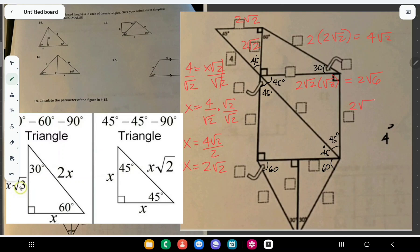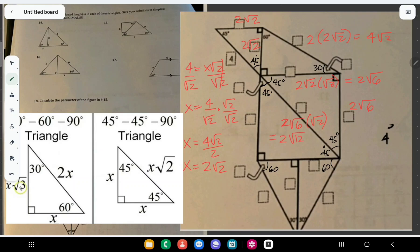So this leg is 2√6, and then the hypotenuse is 2√6 times √2, which equals 2√12. Since 12 can be written as 4 times 3, this is 2√(4×3), and √4 is 2, so that gives 2 times 2 times 2 times √3, which is 4√3. So this side is 4√3.